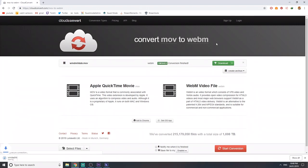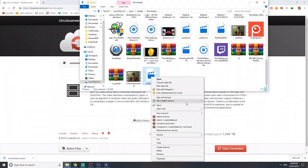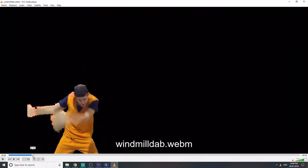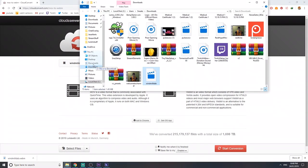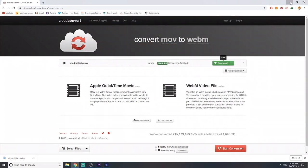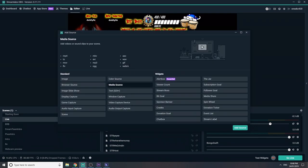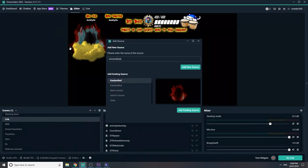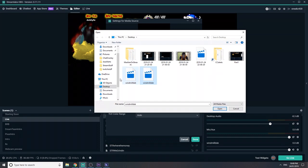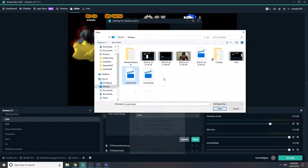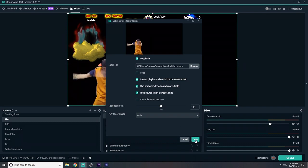So once that's finished converting, download that. Just open it momentarily so you know how long it goes for — that's nine seconds. We'll move that to the desktop. Okay, so we'll come in and add it as a media source because it's a WebM. Browse the file on your desktop, make sure you select the WebM.